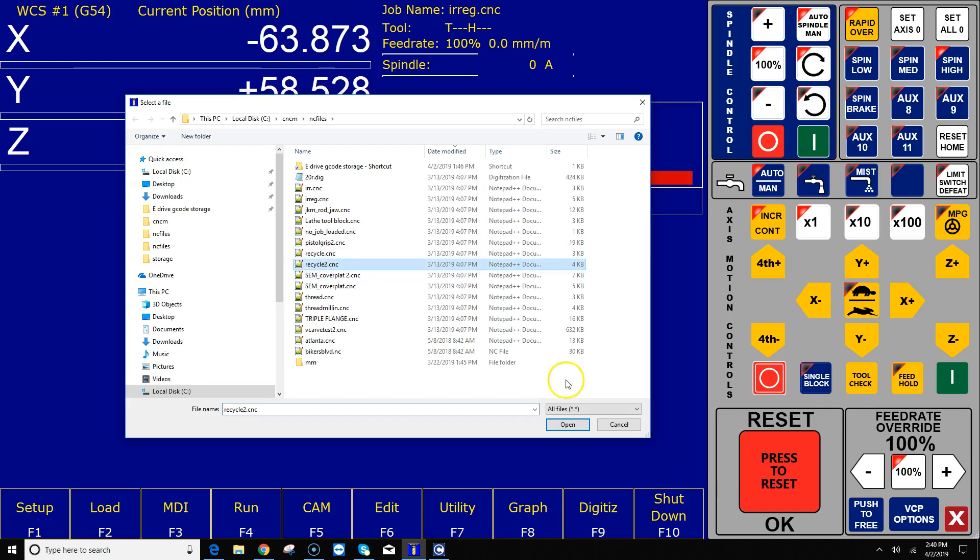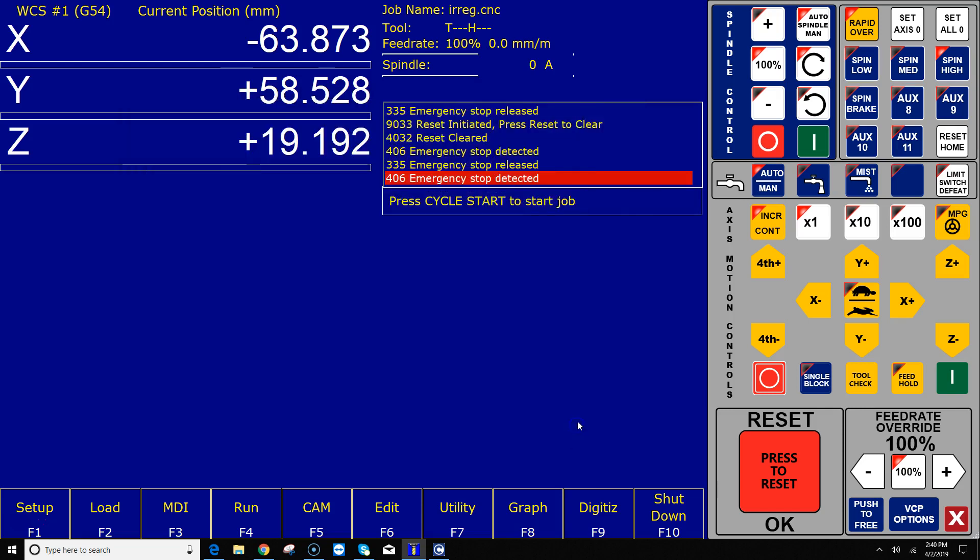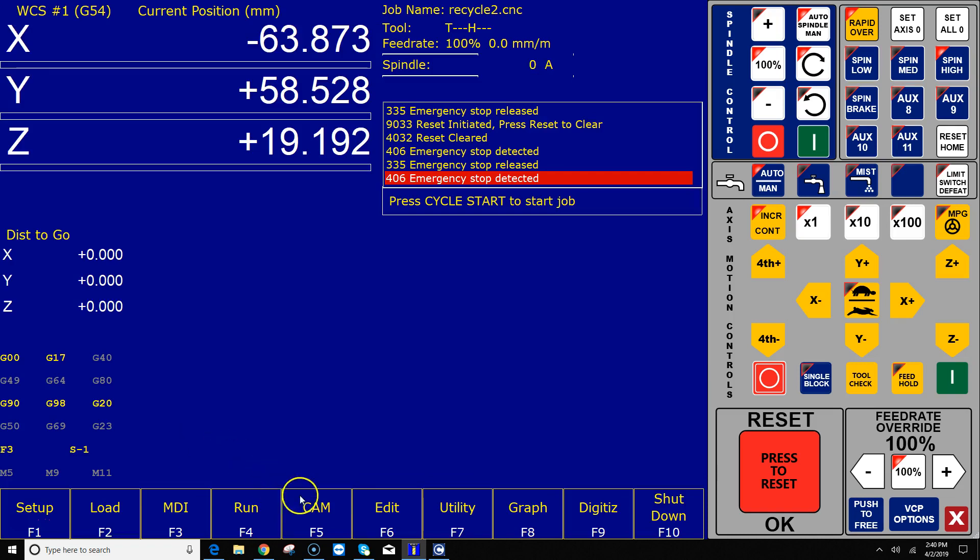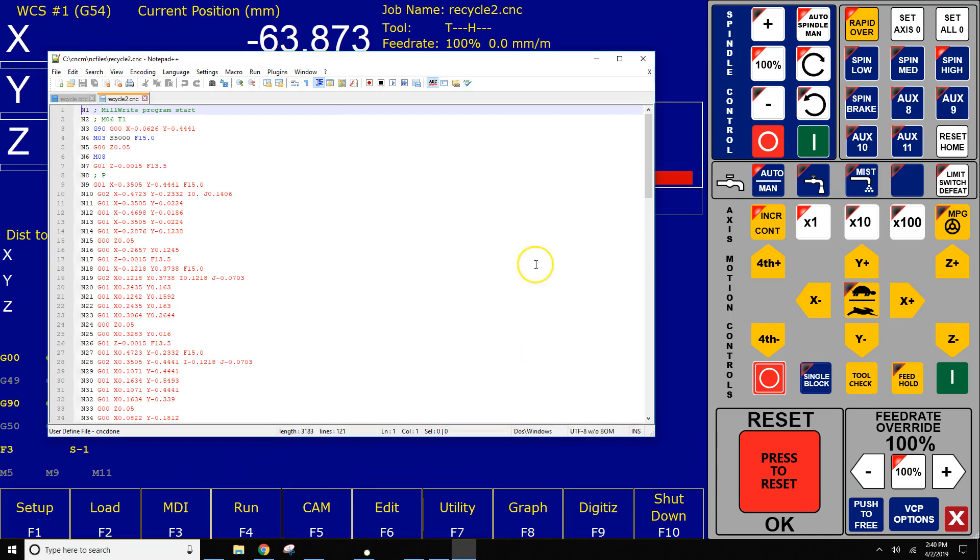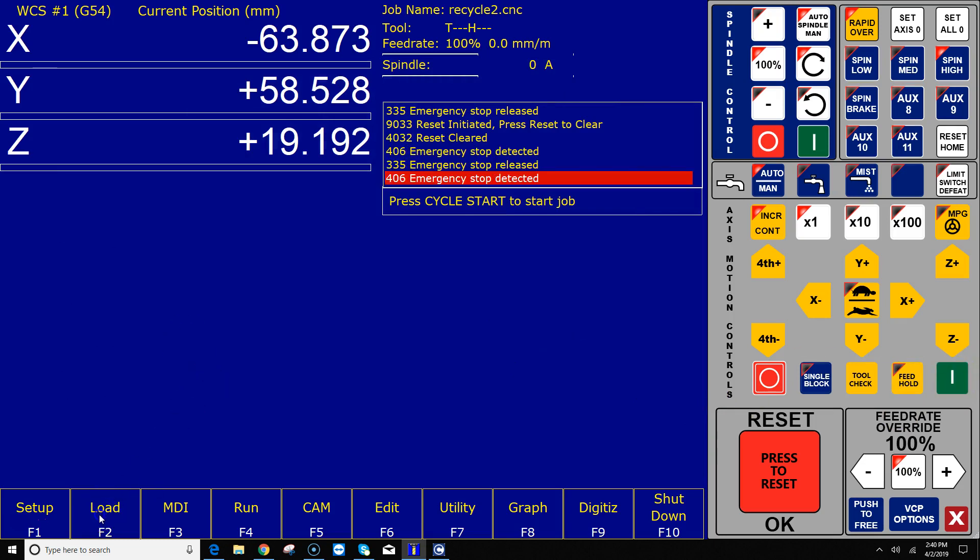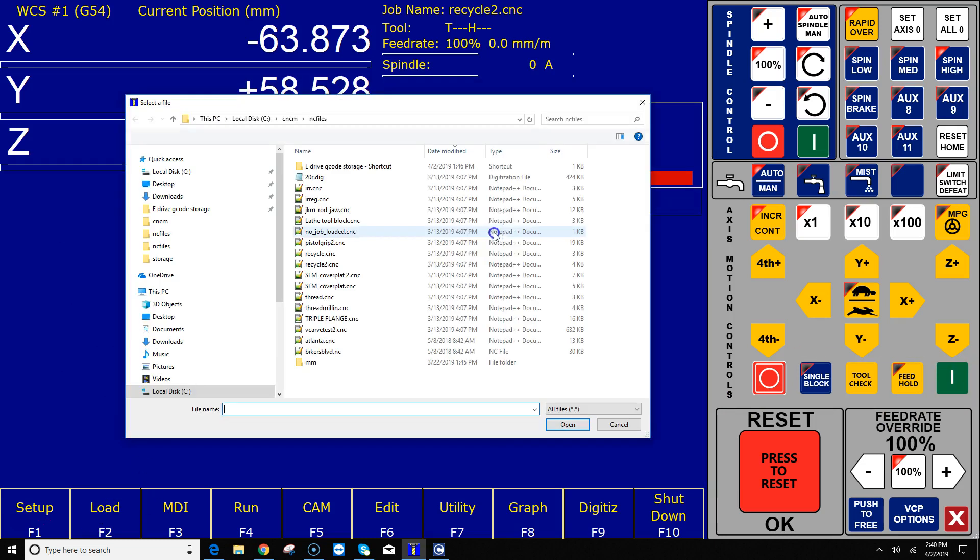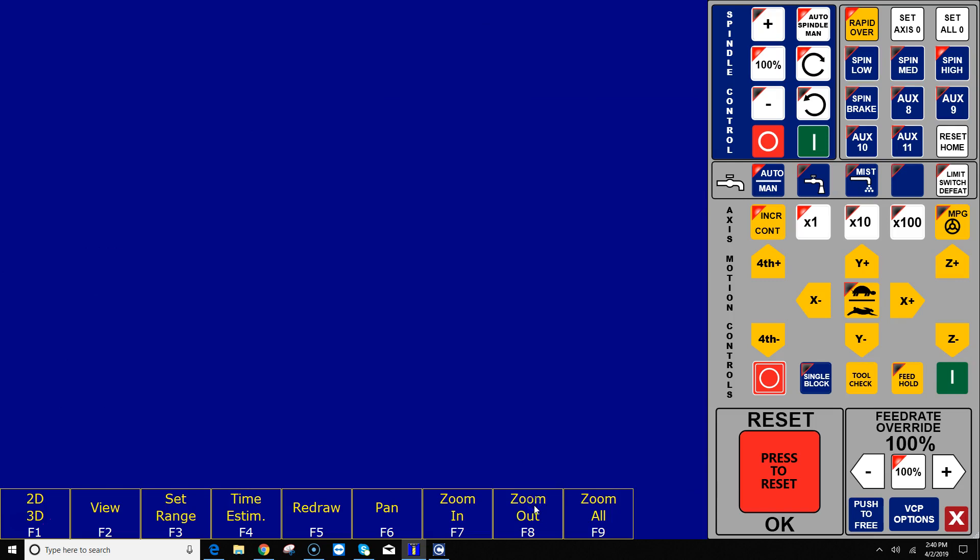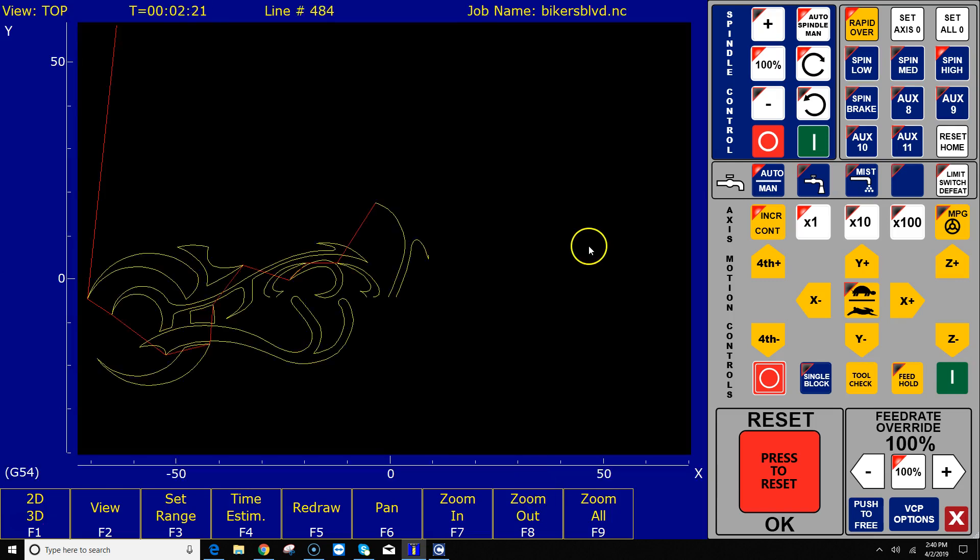Let's go ahead and load a program here. I just select one, hit OK. I can graph that program. I can edit that program. And I can run that program by hitting Cycle Start. If I want to load a different program, you hit F2 Load and grab a different program. Let's go ahead and grab that program. It's that simple.